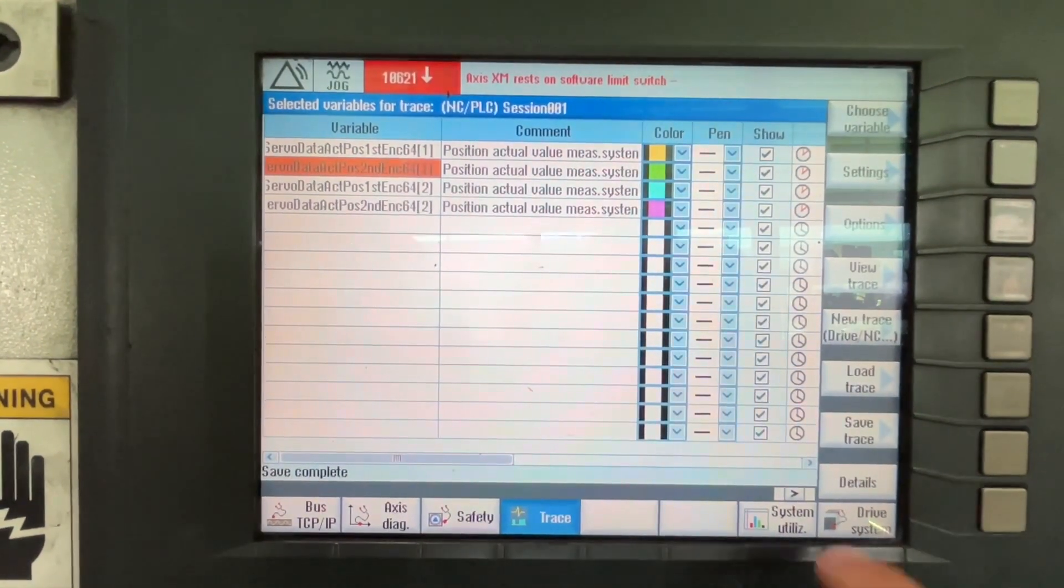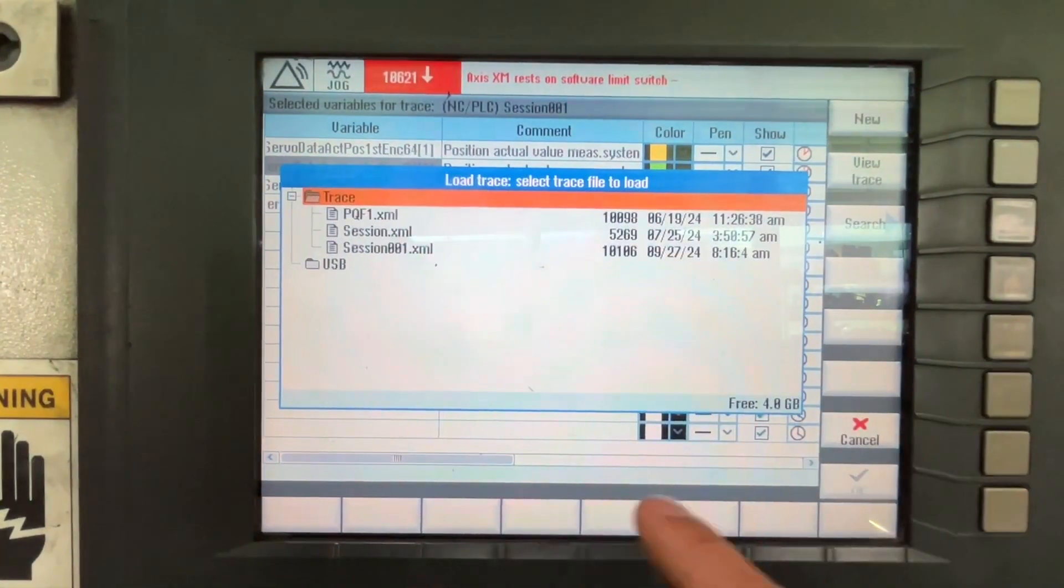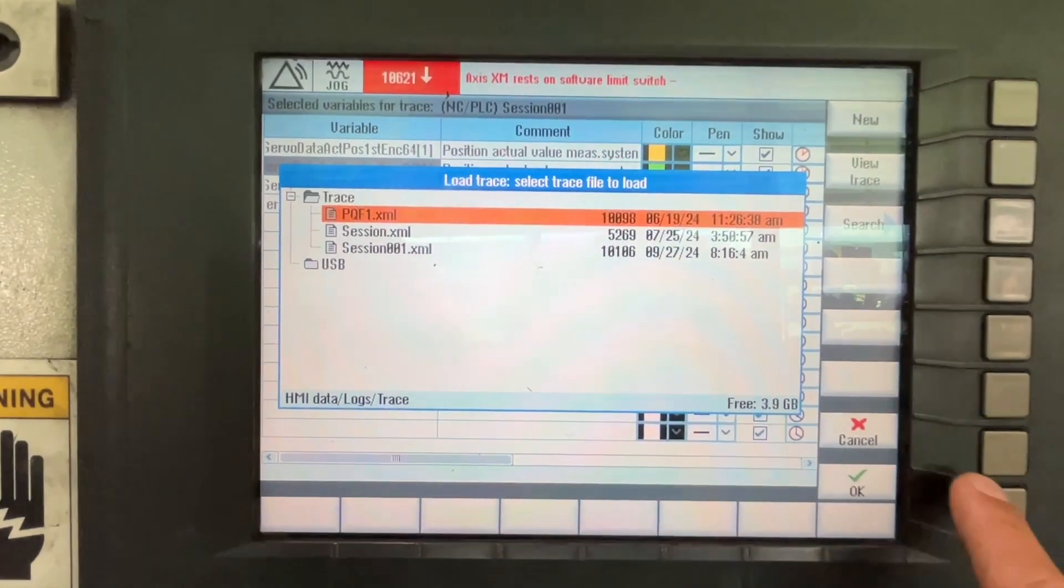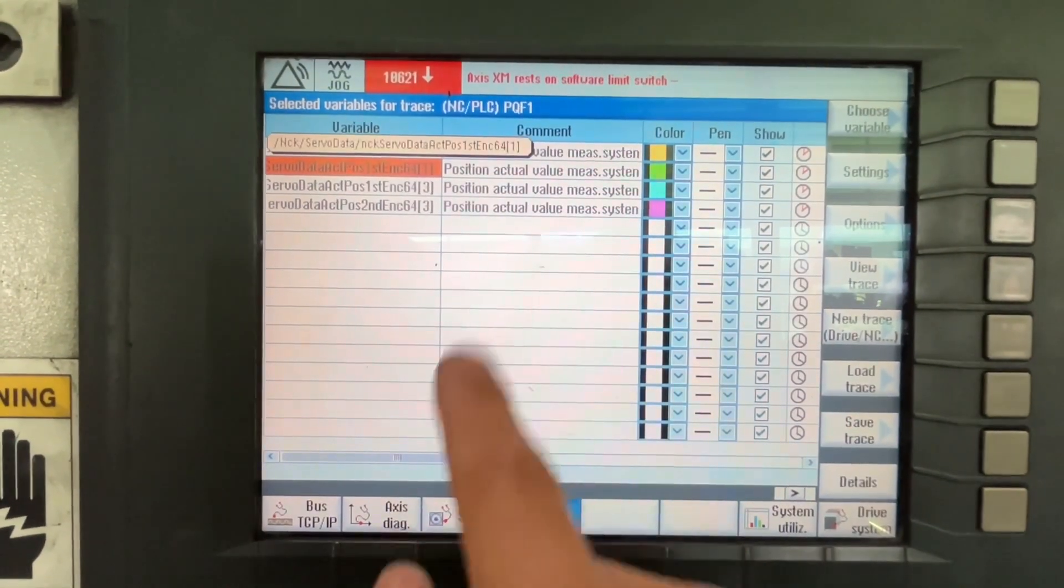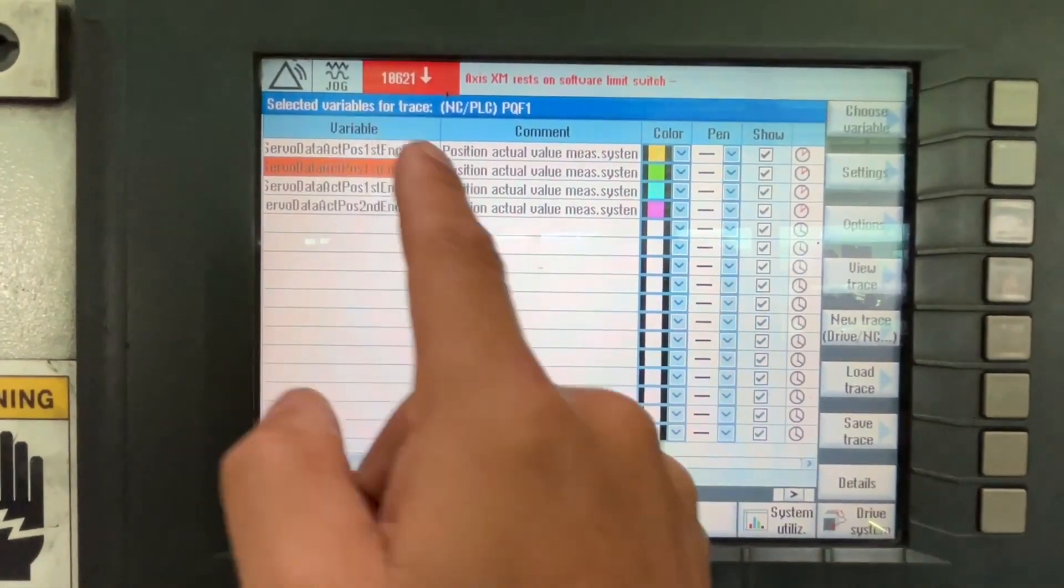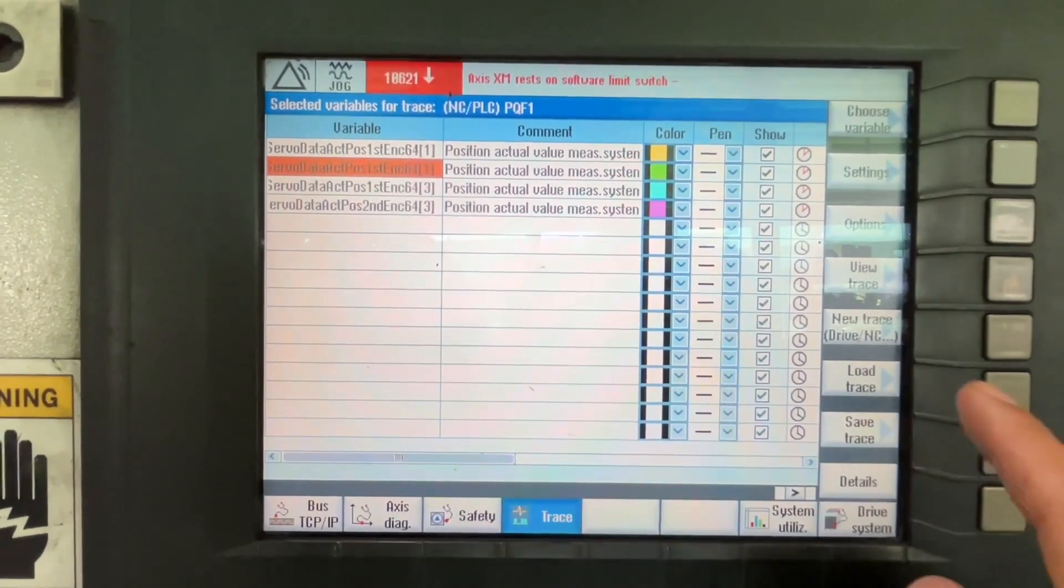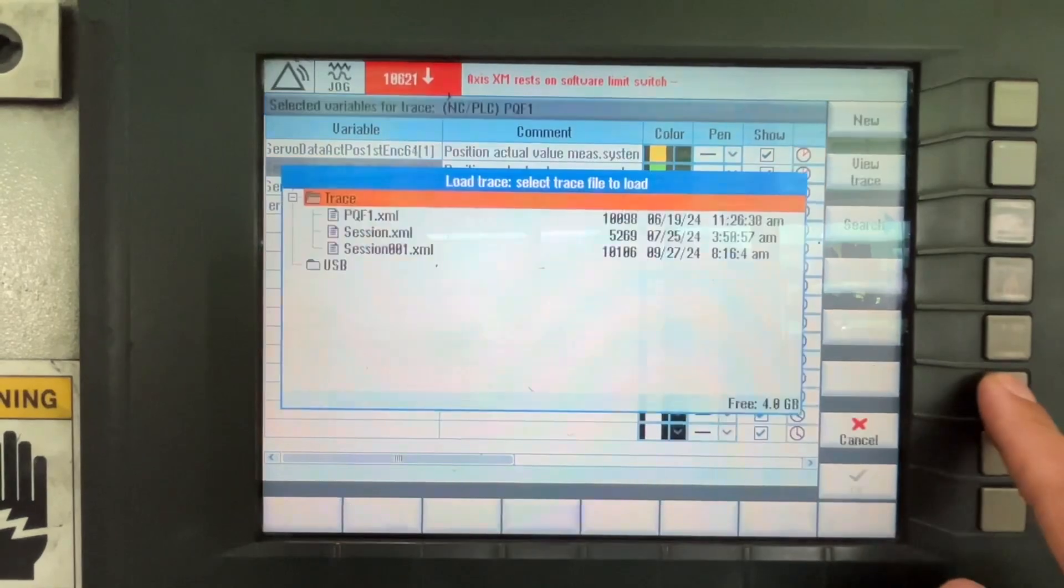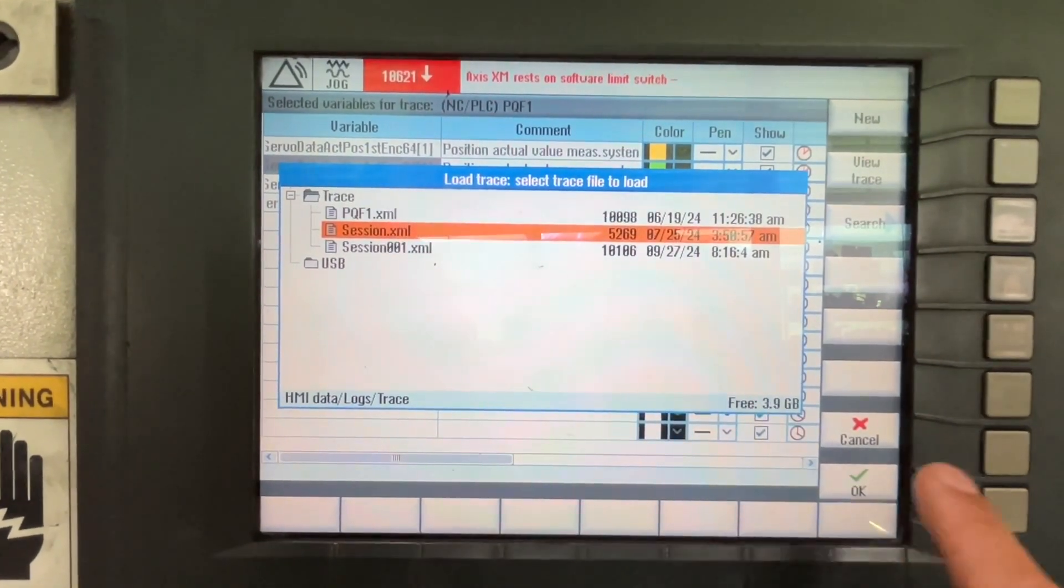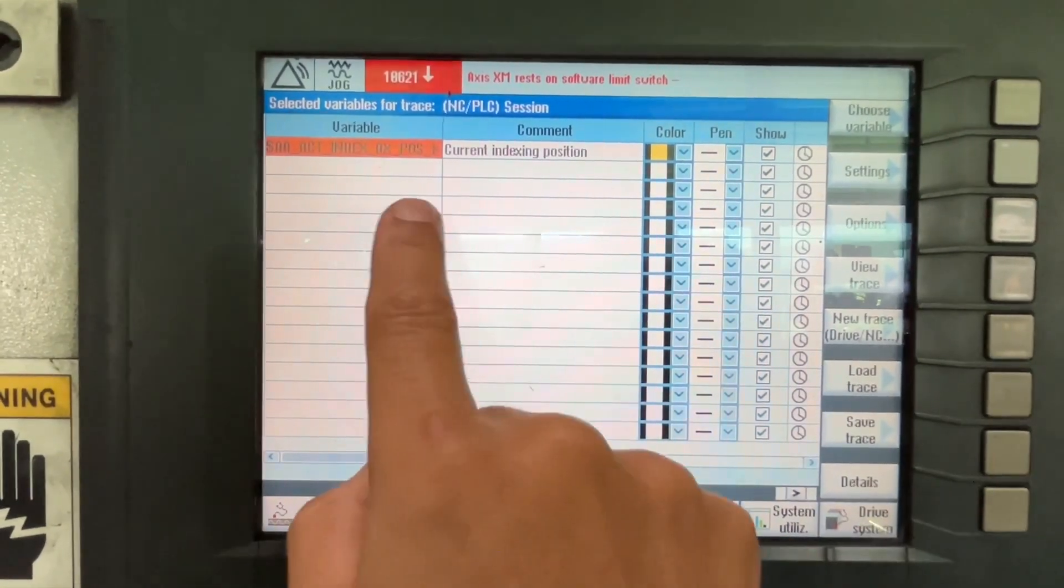And then if you want to review the traces you can unload. Let me load this one. And we have the same data that we selected. So let's load it here, Session One.